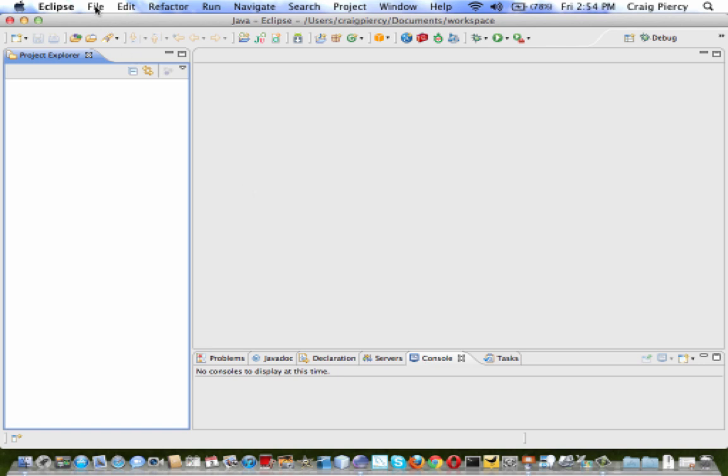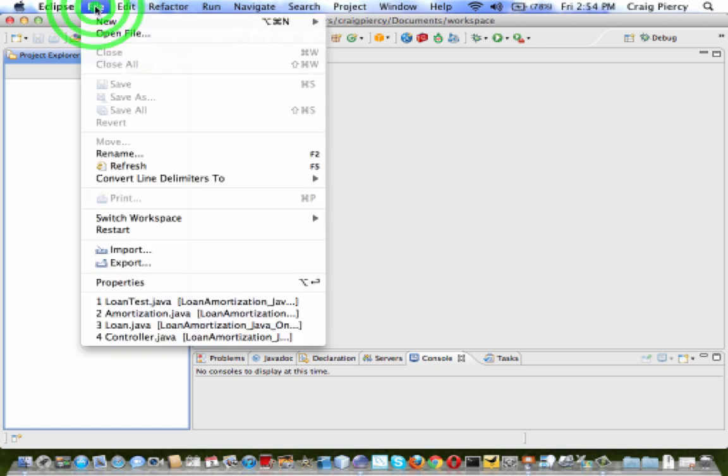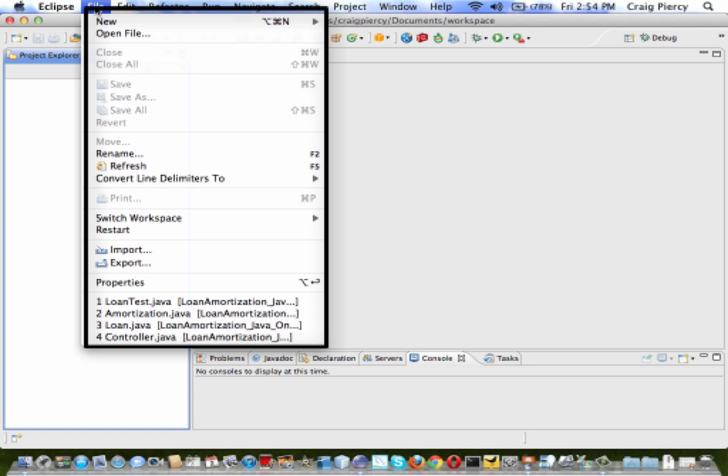To start, move to the menu and click on File. One common mistake that people make is to think, open file. That's what I did the first time I got into Eclipse. But actually, a project is more than just one file.